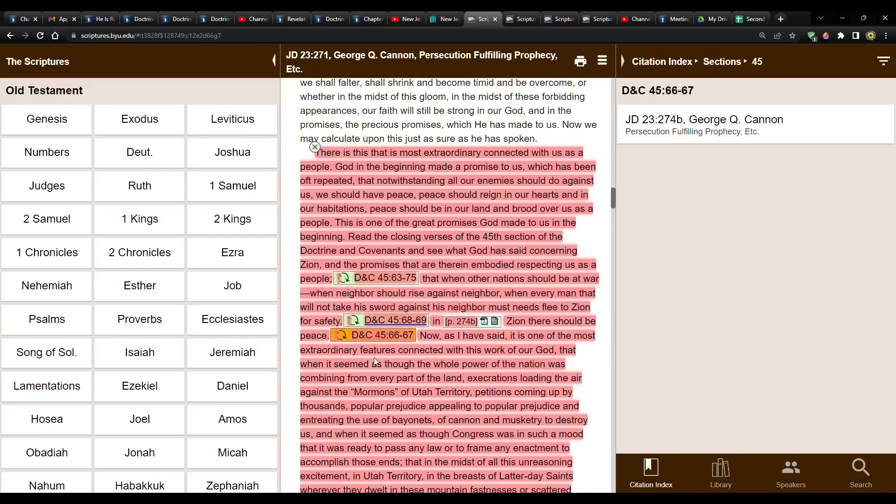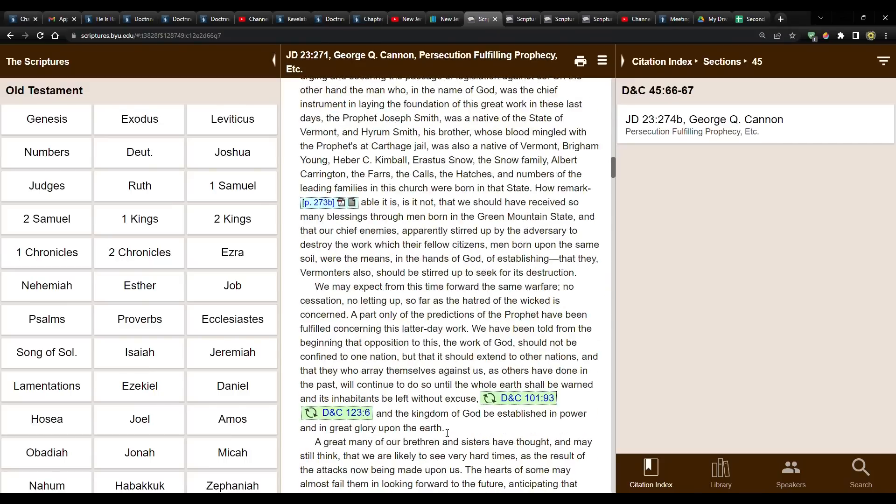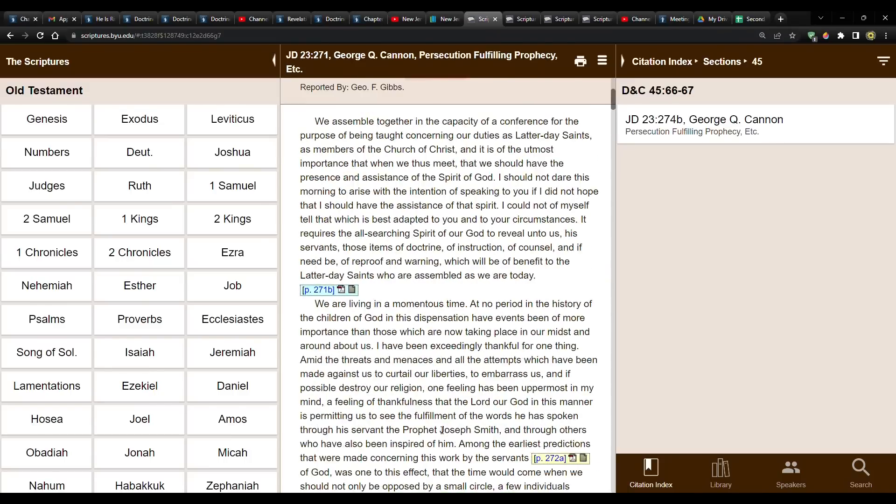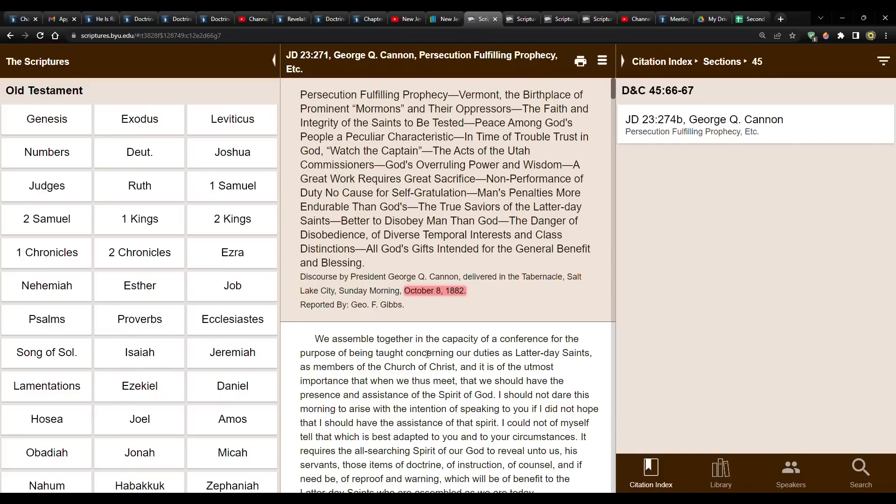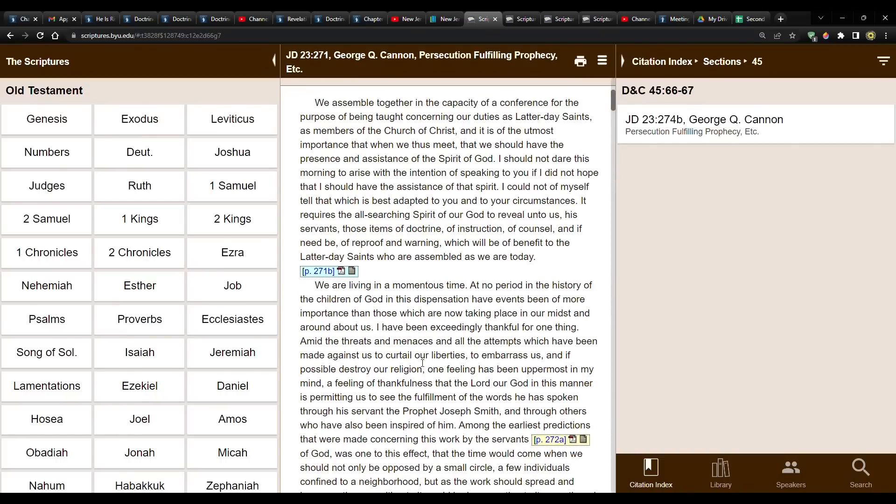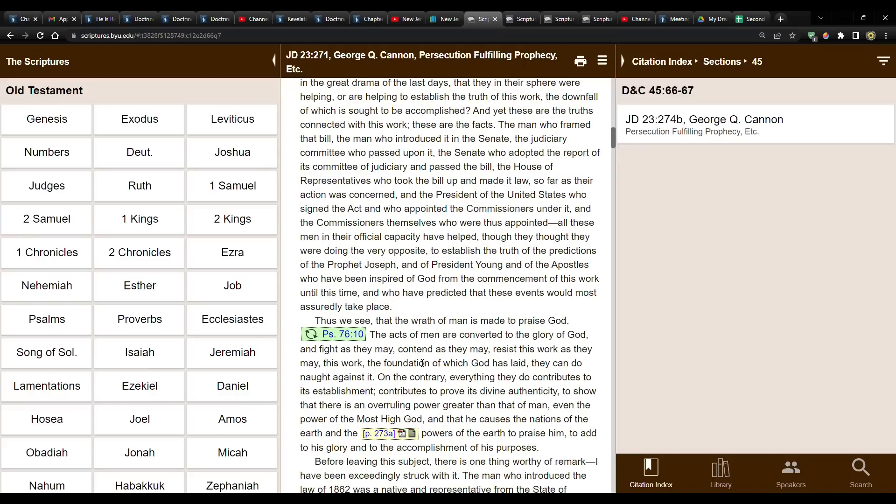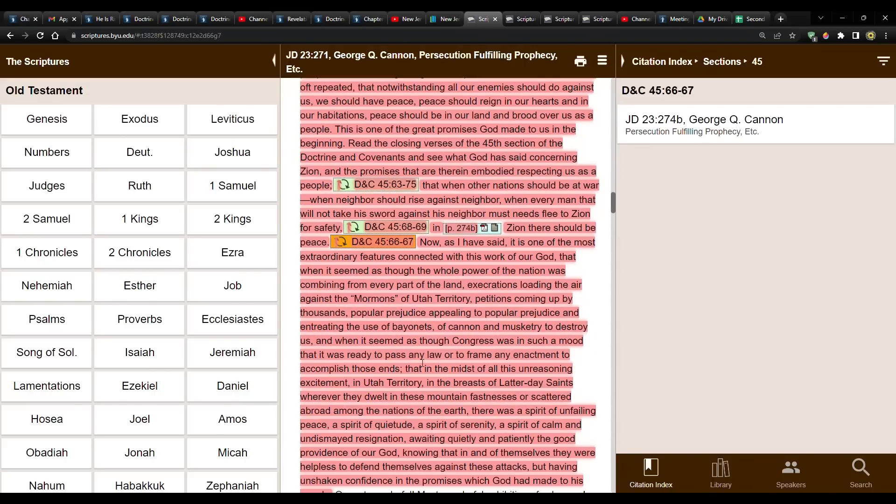So as George Q. Cannon is citing this very scripture, it doesn't seem that he is using it in reference to the fortress city that some people believe is going to come into fruition, that he's talking about at that time being a part of the church, primarily in Utah, but also throughout the world, and having peace, although you had these very real political, as well as violent attacks against the saints.